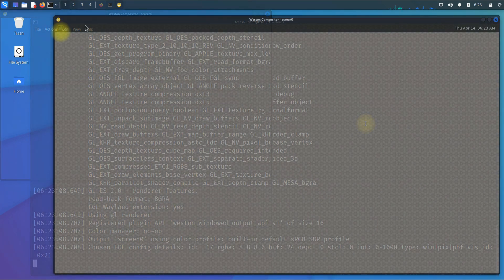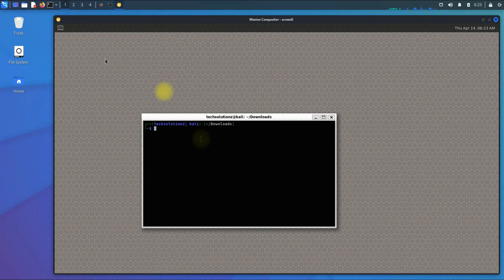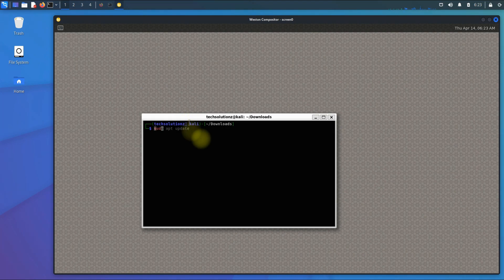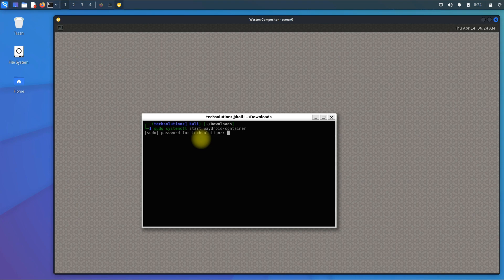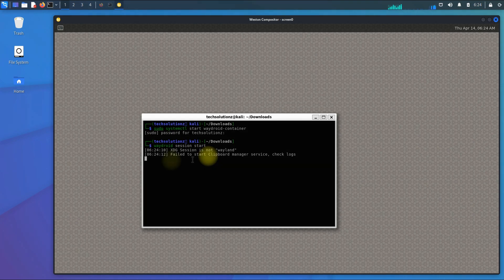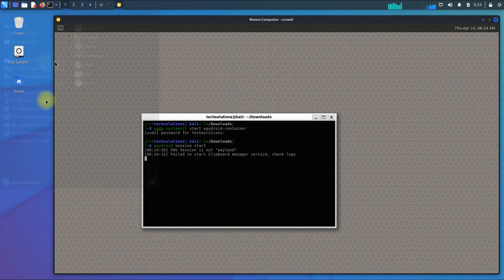Start the Waydroid container and session as shown. Start Waydroid from the applications menu.